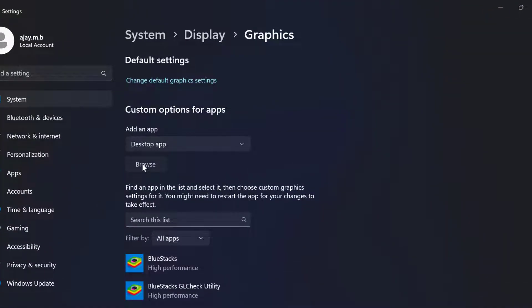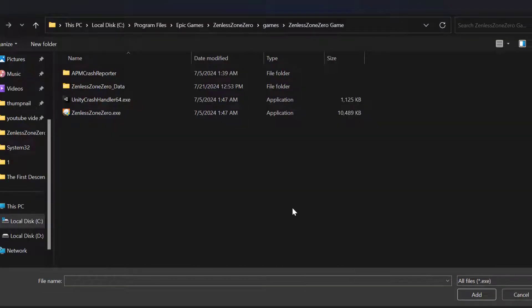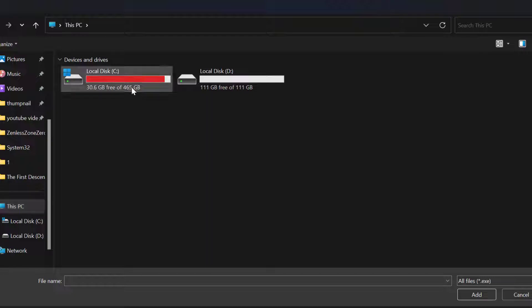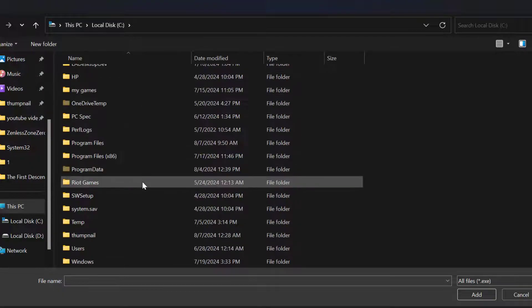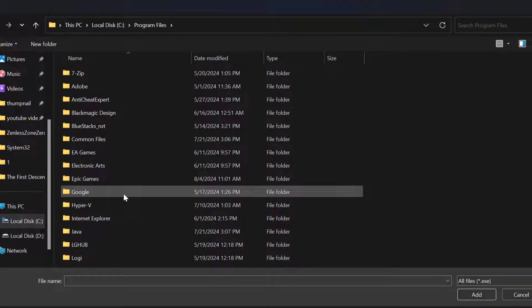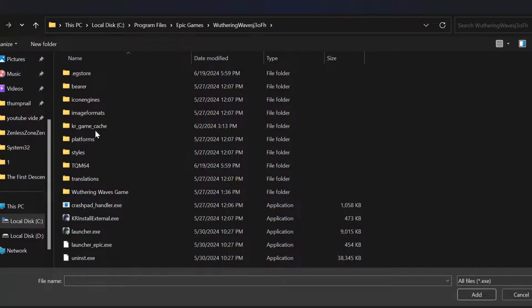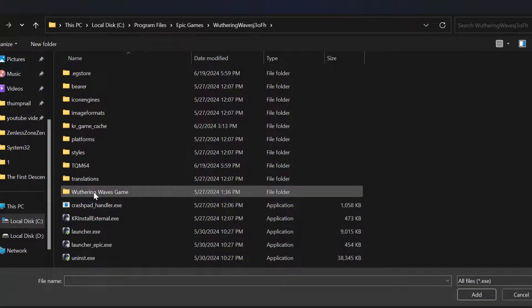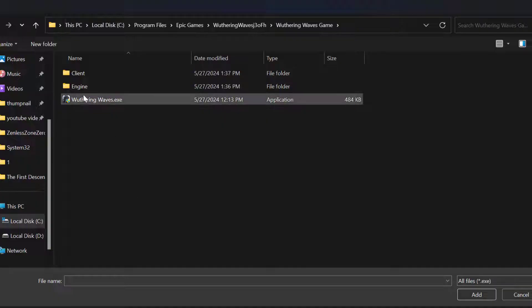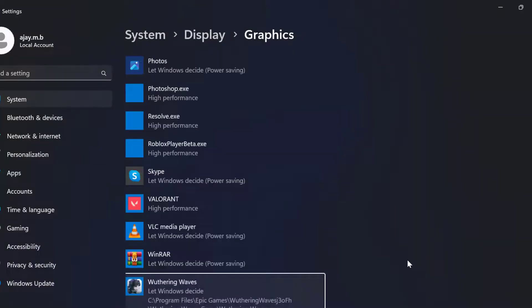Select Browse. You just need to go to This PC, Local Disk C, Program Files, Epic Games, Wuthering Waves, and find the Wuthering Waves game folder. Select wutheringwaves.exe and select Add.